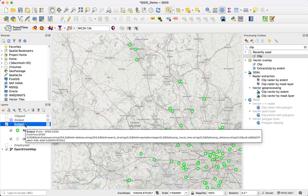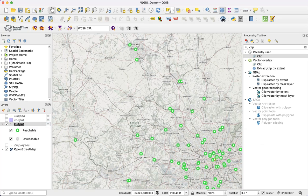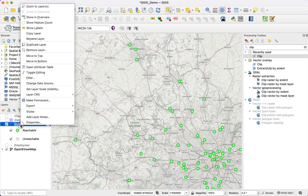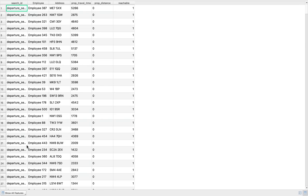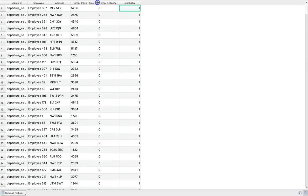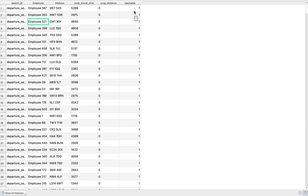We get exactly the same output, but there's an added benefit. If we open up the attribute table of this new output, not only is each point marked as reachable or unreachable — a one or a zero — but for any that are reachable we also get the exact travel time in seconds for each of those reachable locations. This is the public transport journey time to each individual employee, giving much richer data than just inside or outside the polygon.